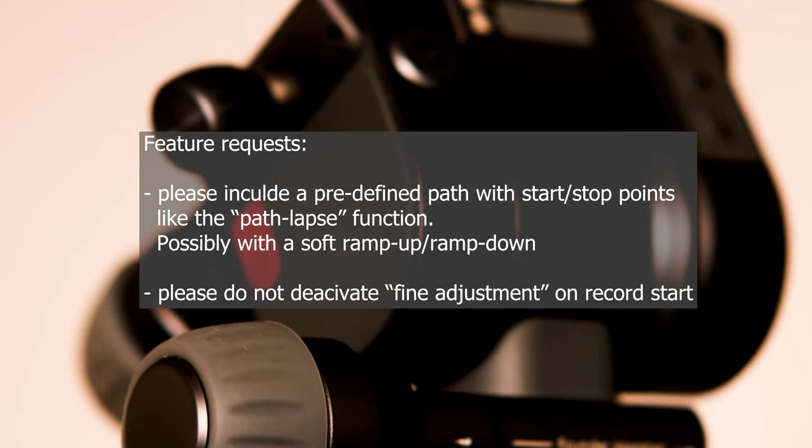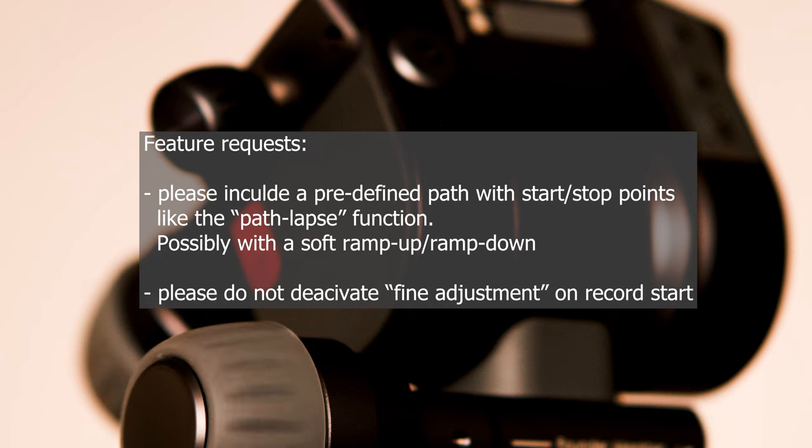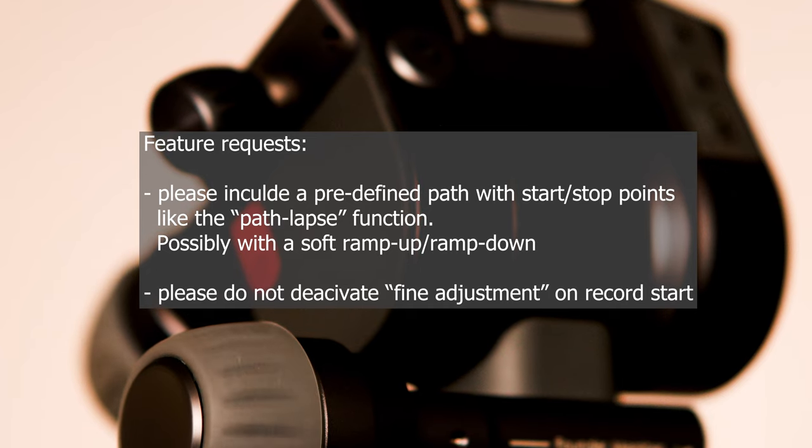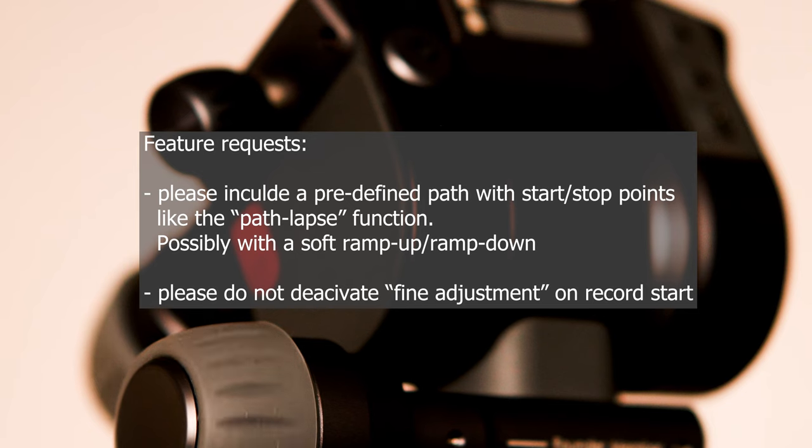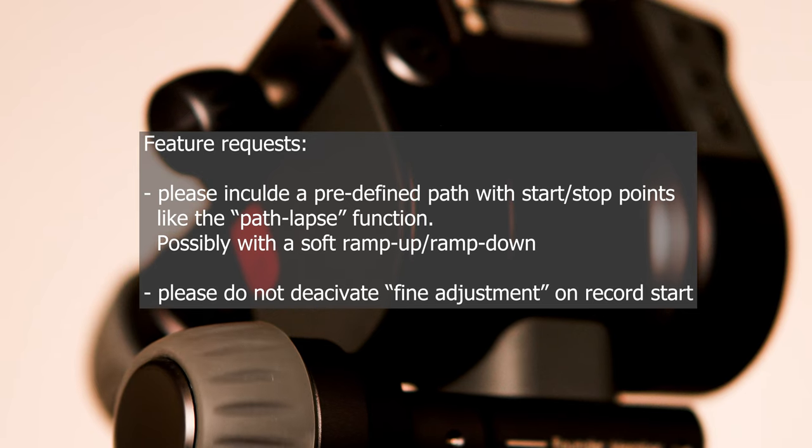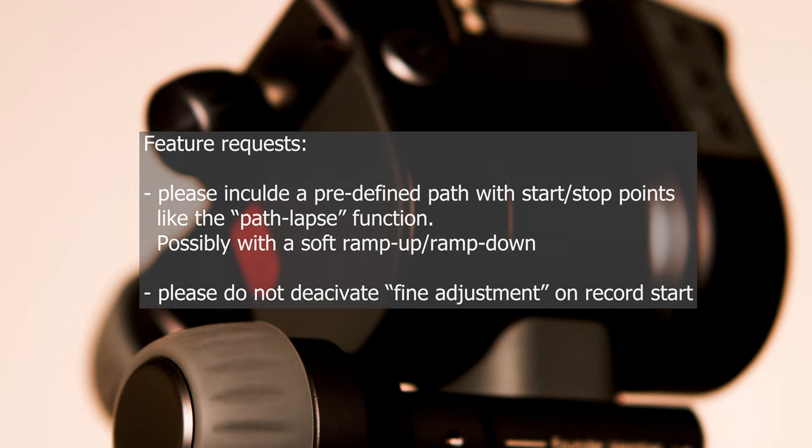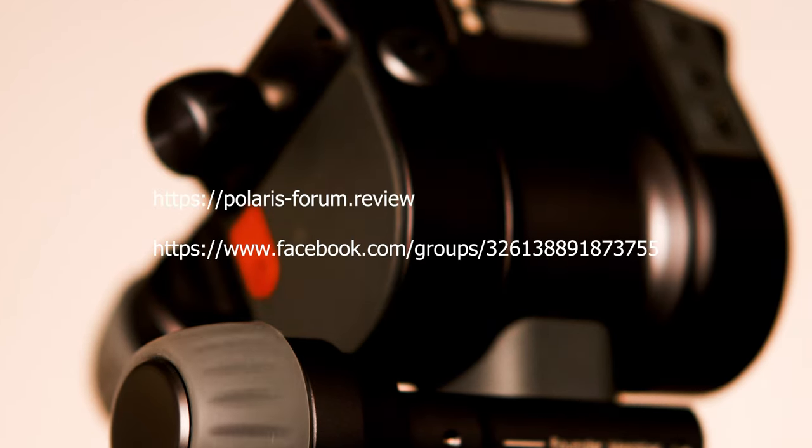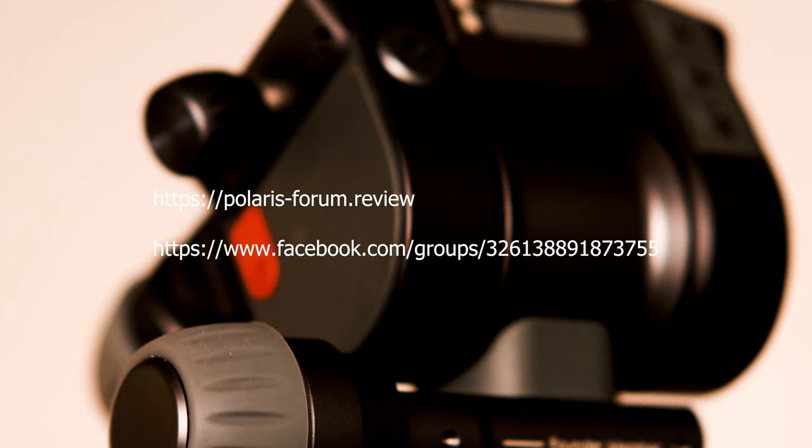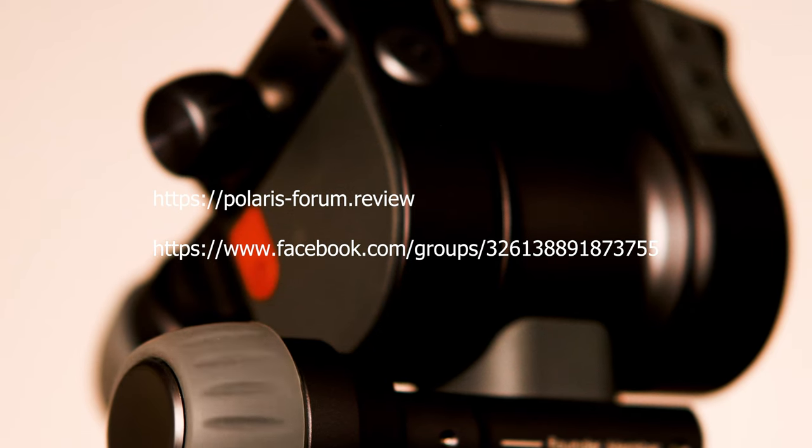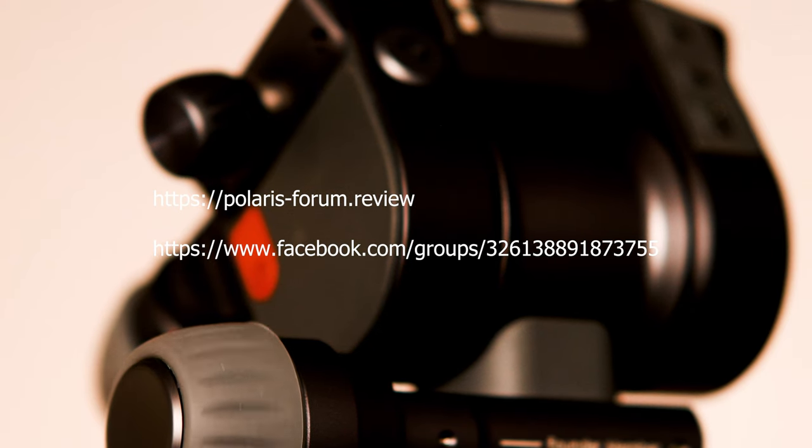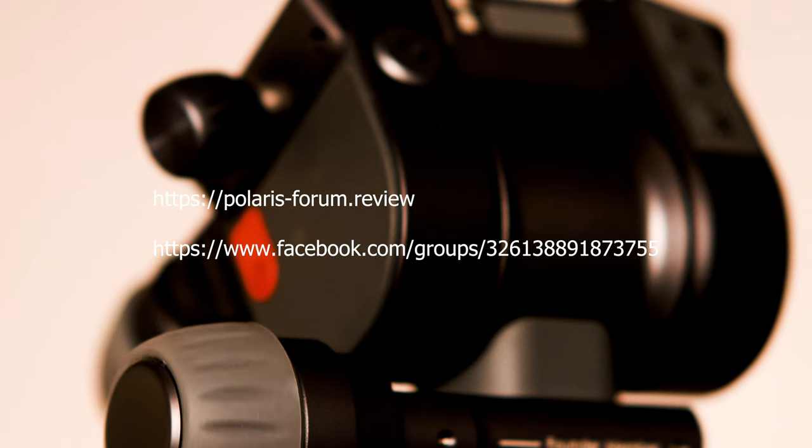Additionally please do not deactivate the fine-tune setting on record start. The normal speeds are not usable for video. If you have any questions please feel free to address them in the Polaris forum or the Facebook group.